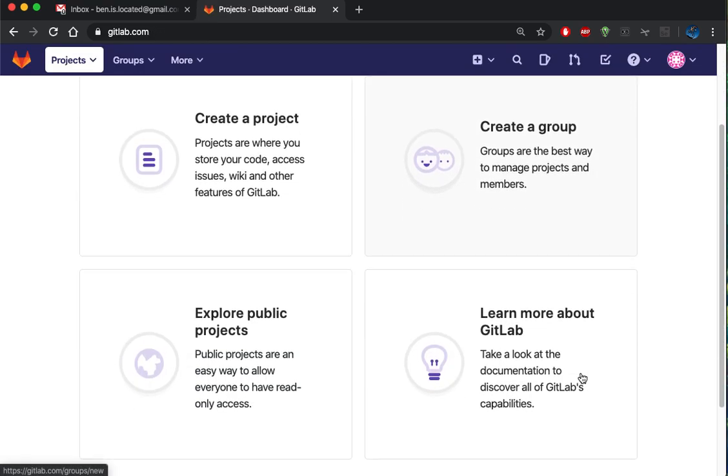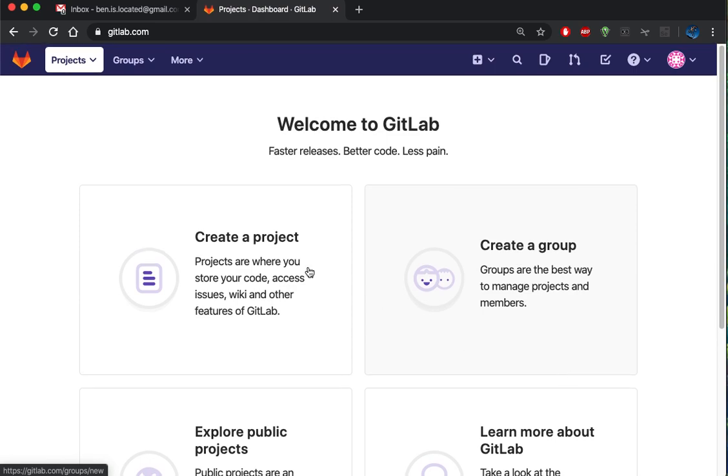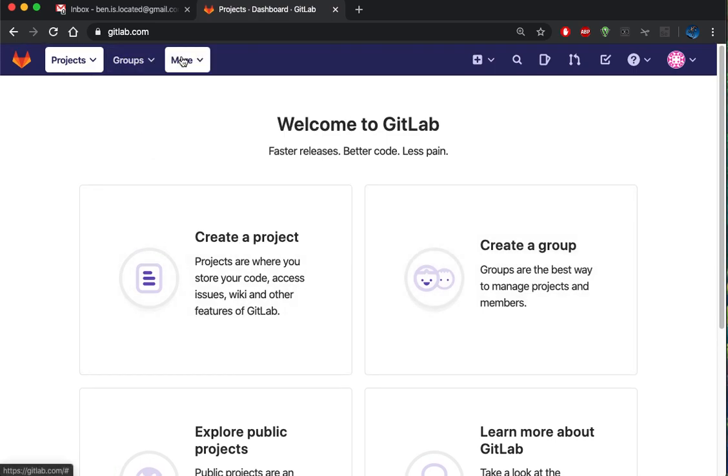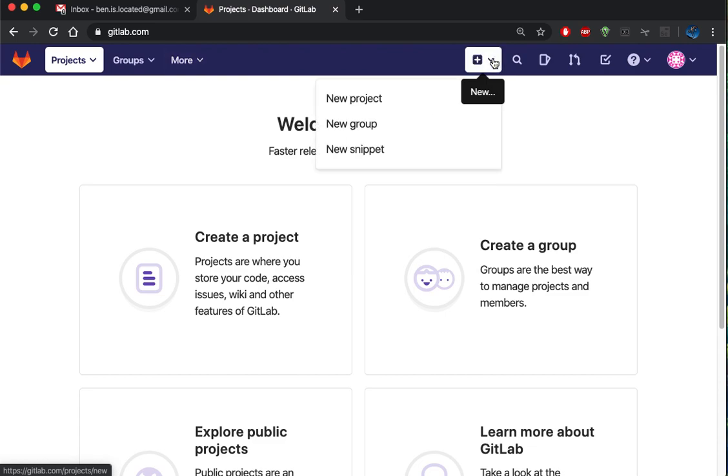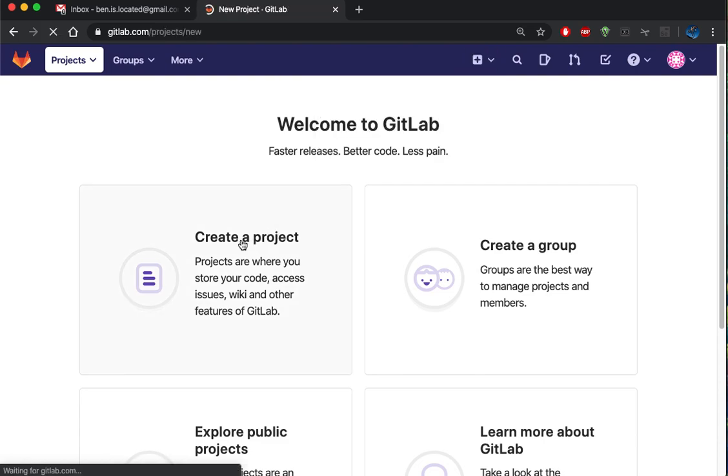Here I have a couple options since I have nothing set up yet. If I look under more, there's a couple options. What I really want to do is create a new project, so I could either click on new project up here or I'll just click on create a project.